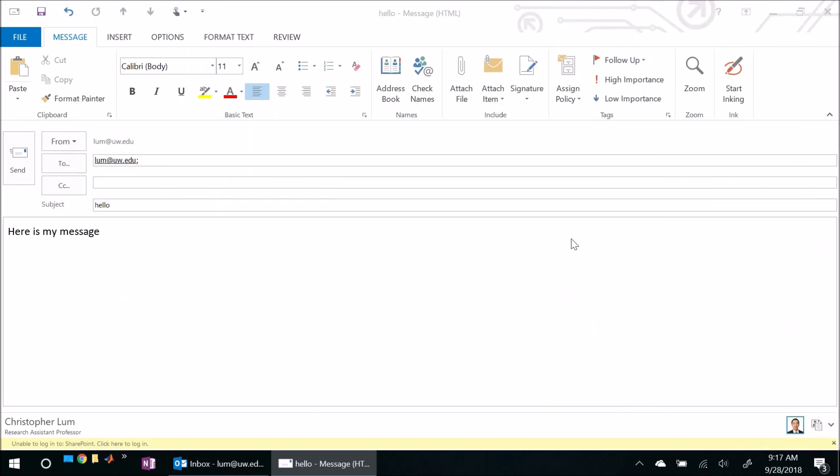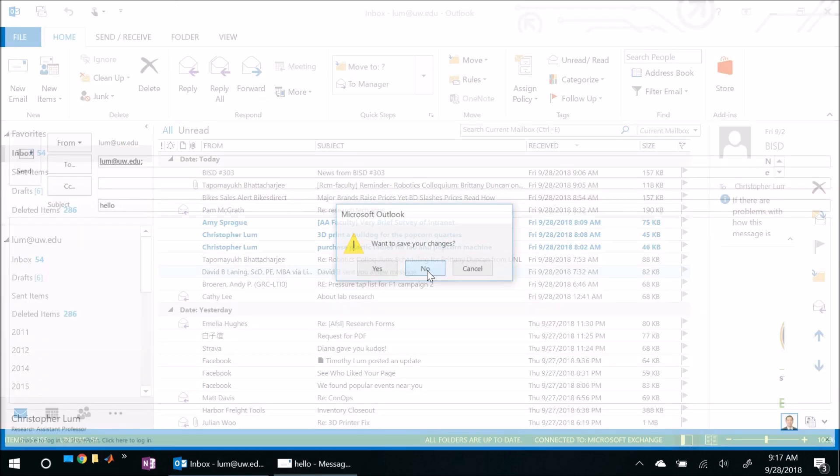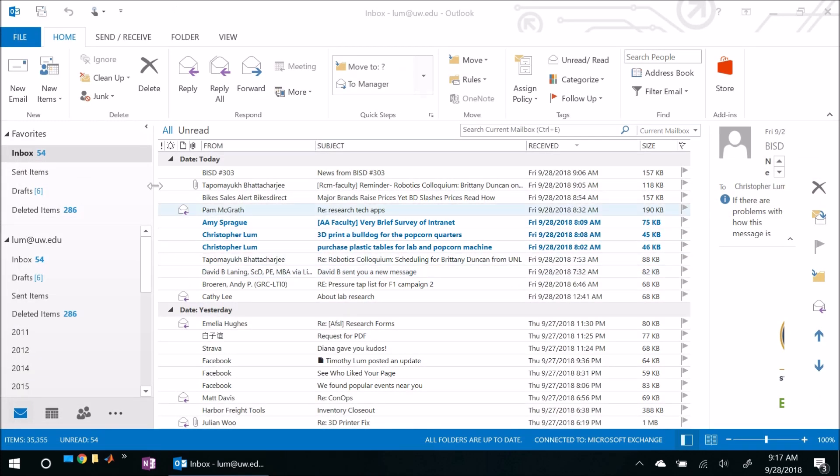Alright, so Outlook stopped hanging. Why don't I go ahead and discard this message because it's not actually needed. And apparently what happens is the problem occurs when there are conflicting installations of Office. So for example, if your machine came pre-installed with a trial version of Office, but then you install a different version of Office like I've done here.